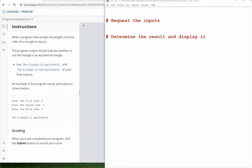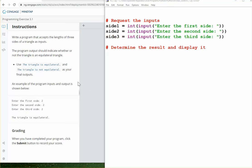Let's divide this problem in two parts. In the first part, we need to request the inputs. You are asking for three numbers, so you got three input statements. The input statement returns a string, so you make that an integer, and then you got the three sides.